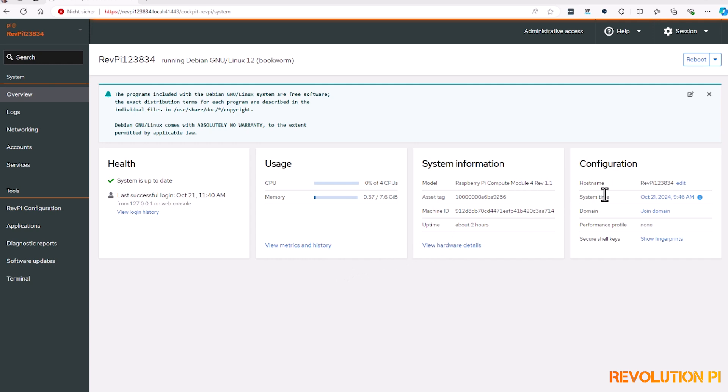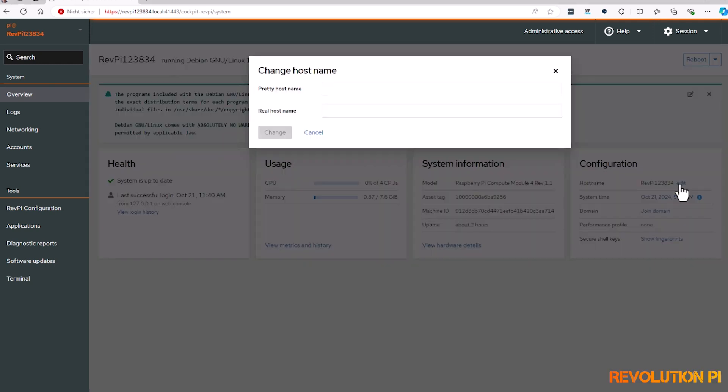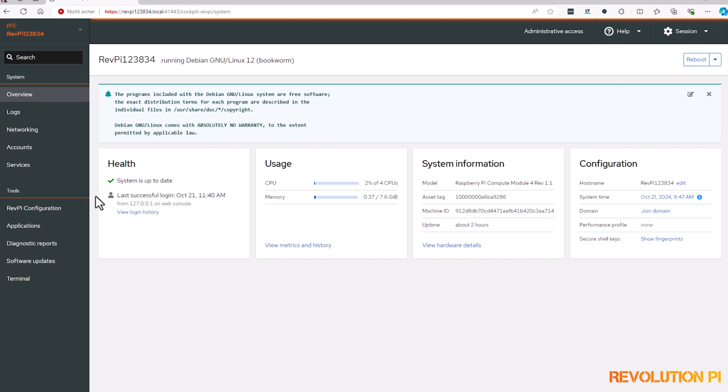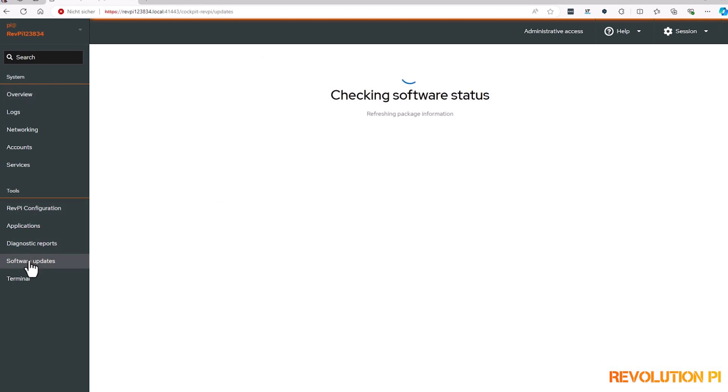You can for example change the host name easily on the right side, get software updates. With one click you can get your system up to date.